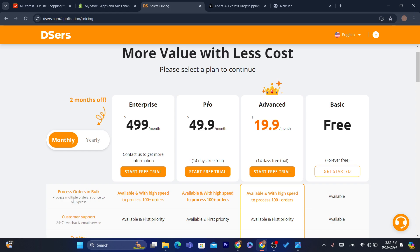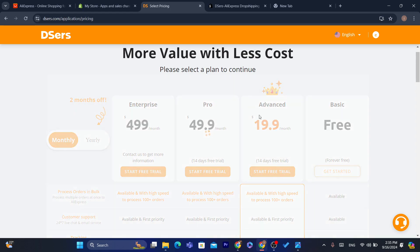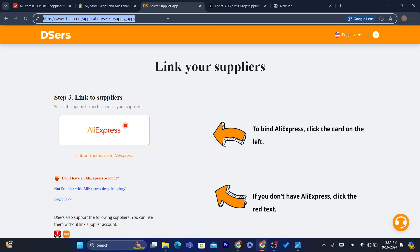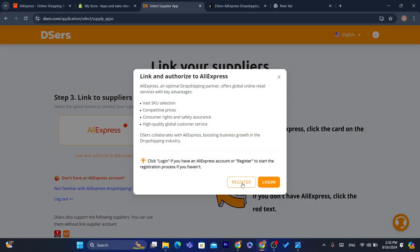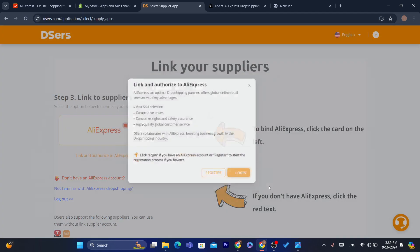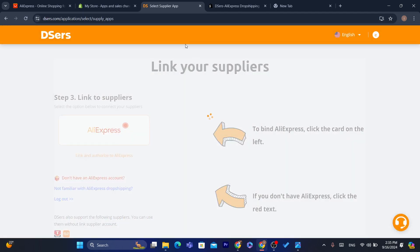It will now ask you about a plan. I'm going to go with the free trial — you can also select Advanced, Pro, or Enterprise depending on what you want. I'll go with the free one. Then click on AliExpress and click Login.